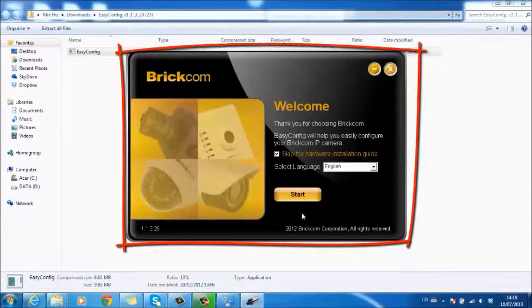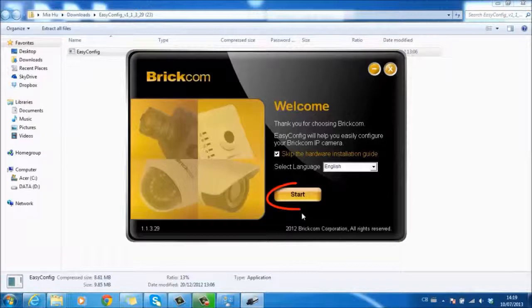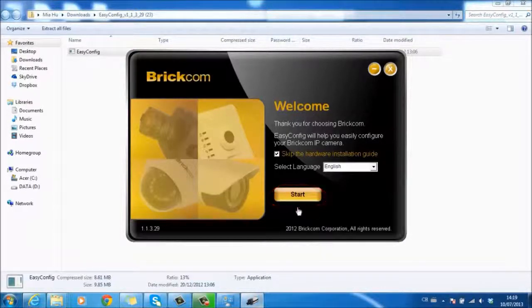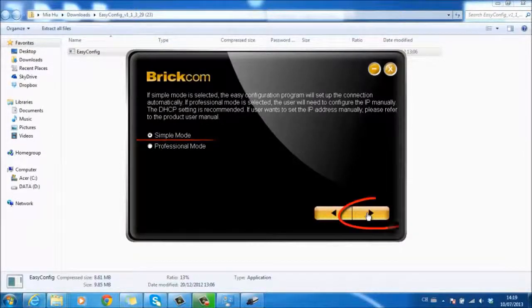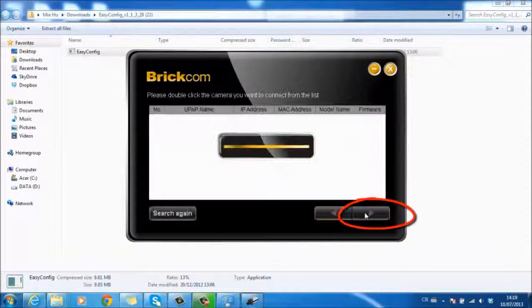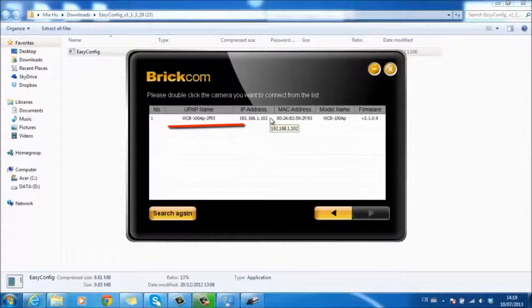Here is the startup image you will see when you double-click the EasyConfig icon on your desktop. Click on Start. Use Simple Mode if there is no need to change the IP address. You will find the camera that is already on the network in the search list. If not, just search again.